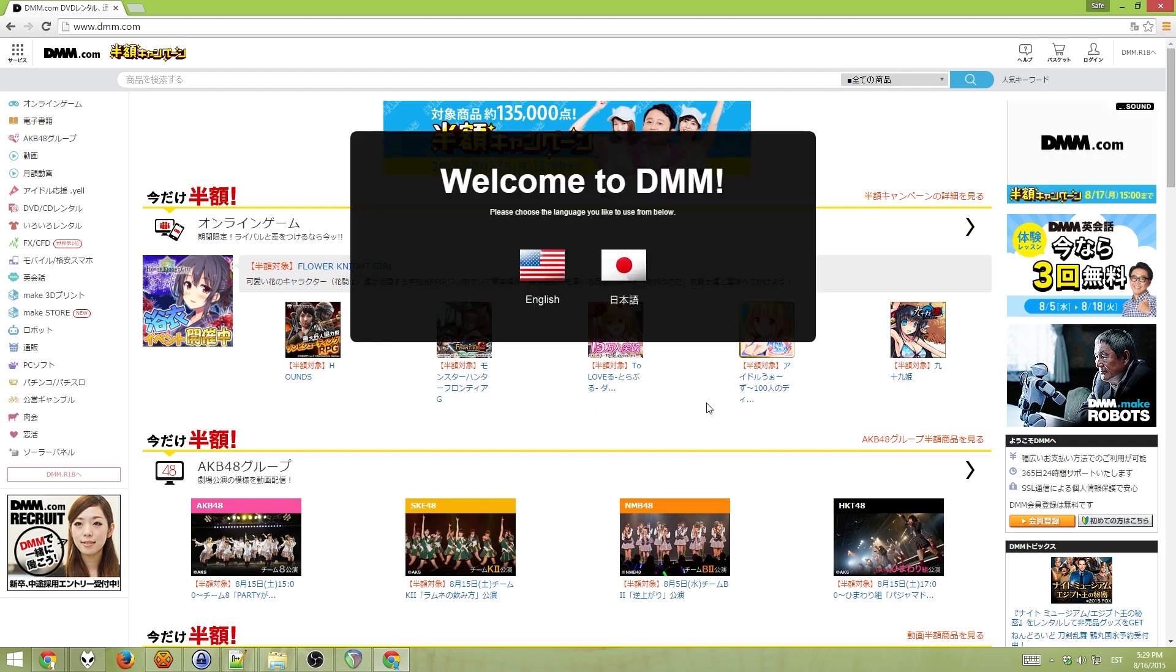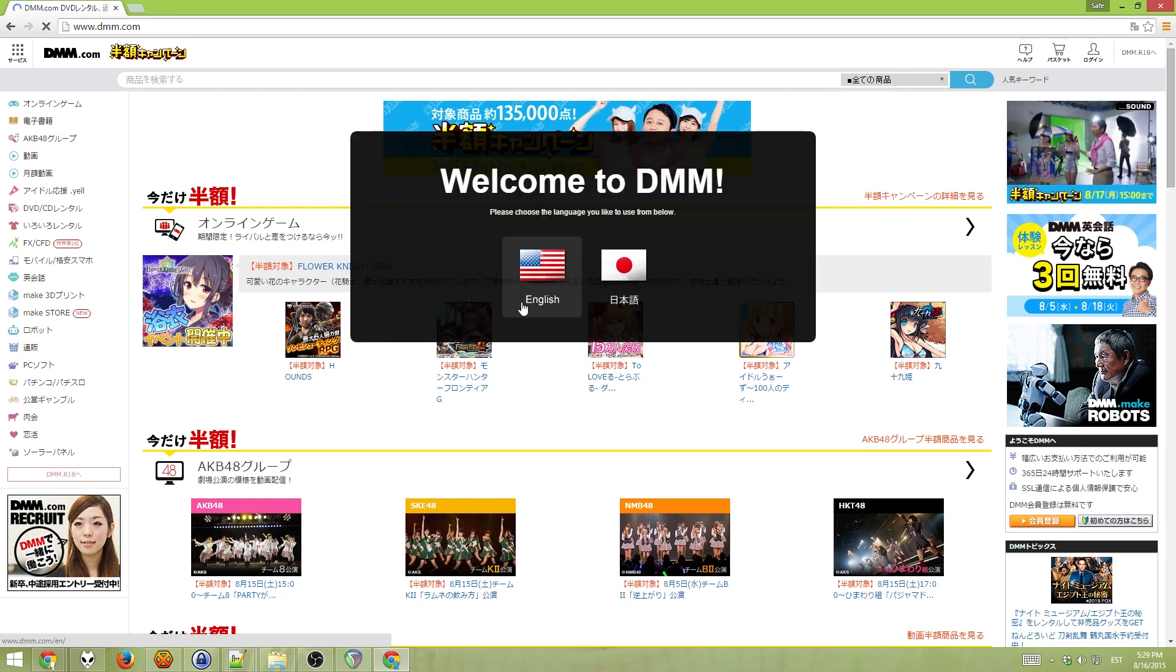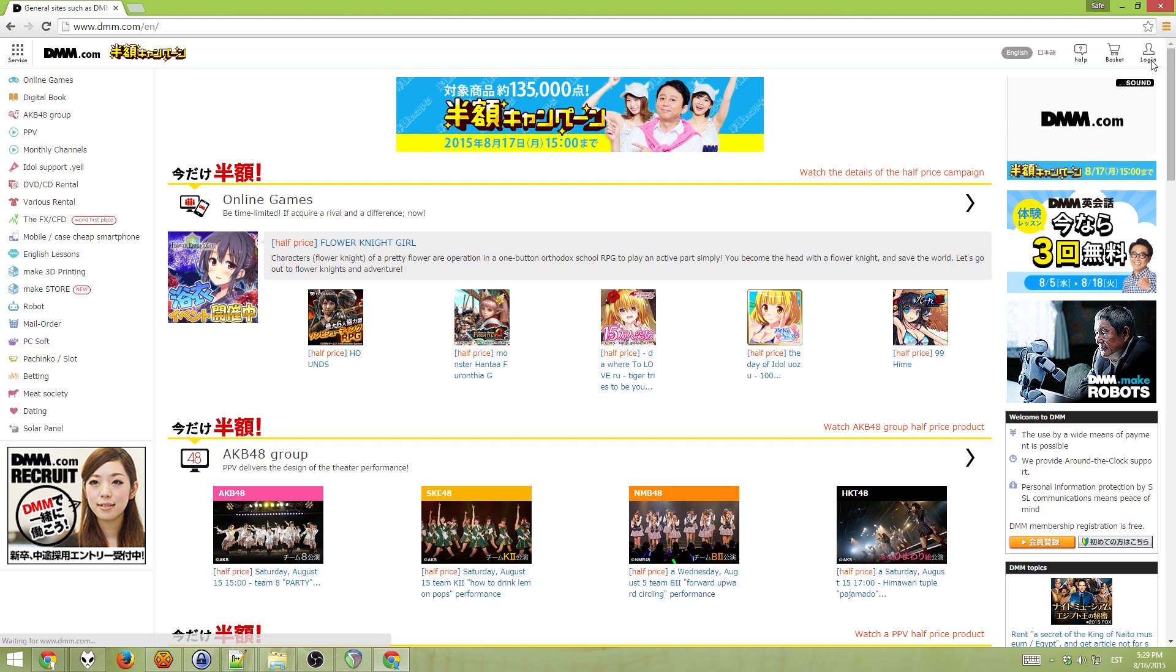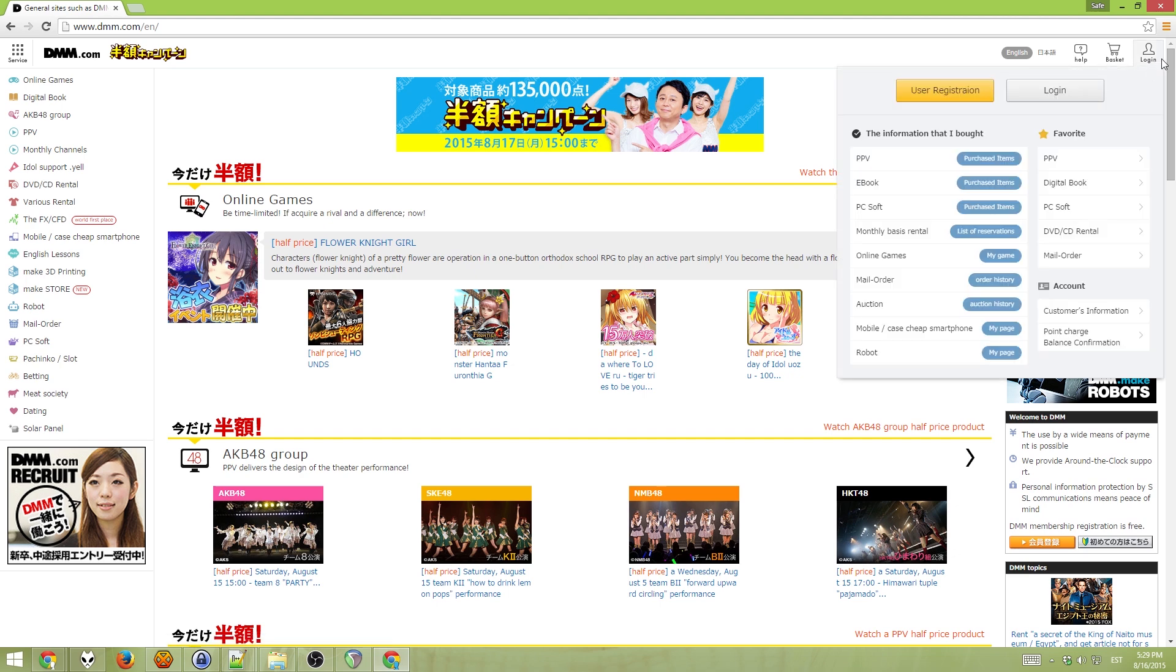You can pick either English or Japanese for this, so I'll pick English as it's just easier. So, under the login tab, click user registration.